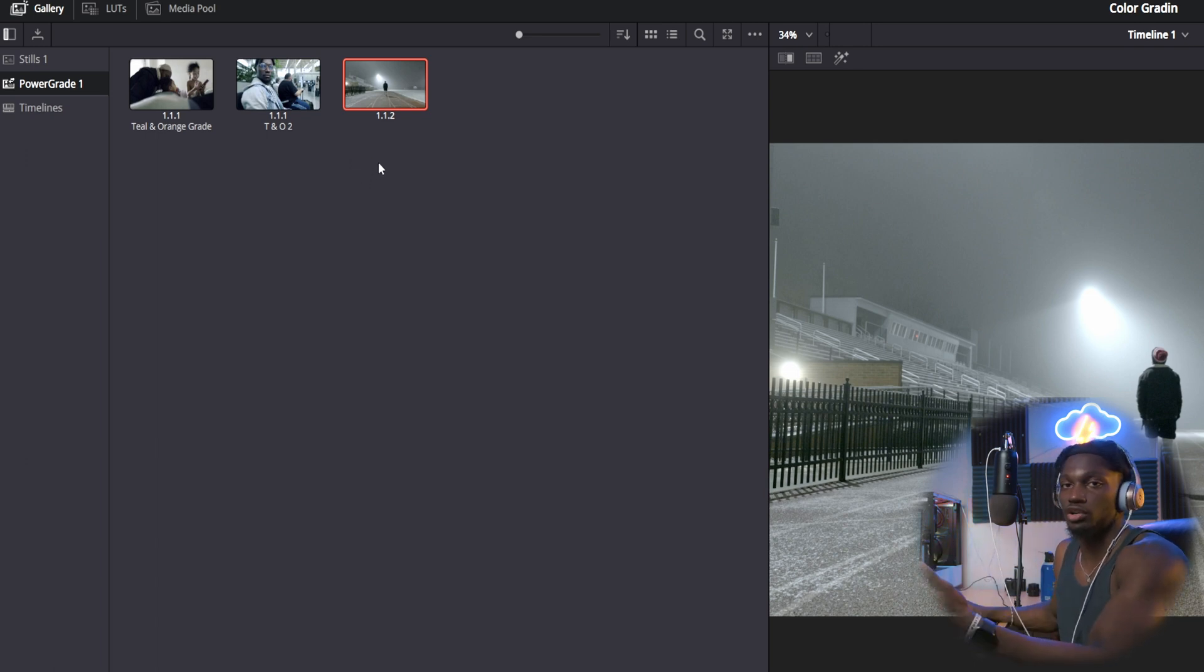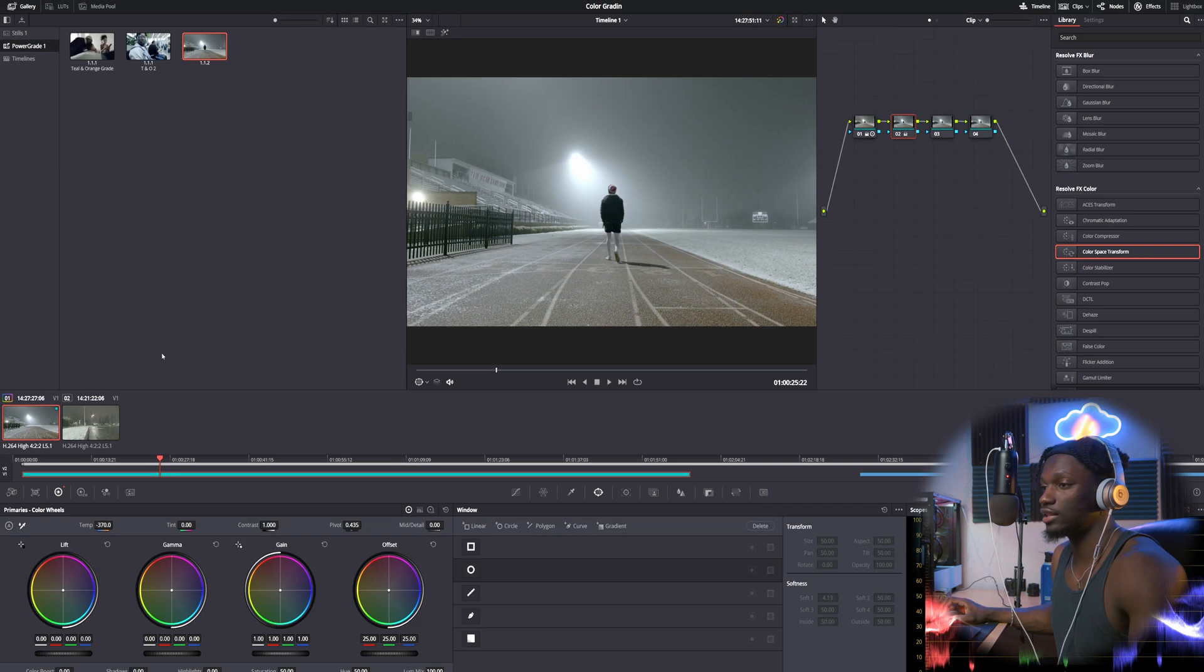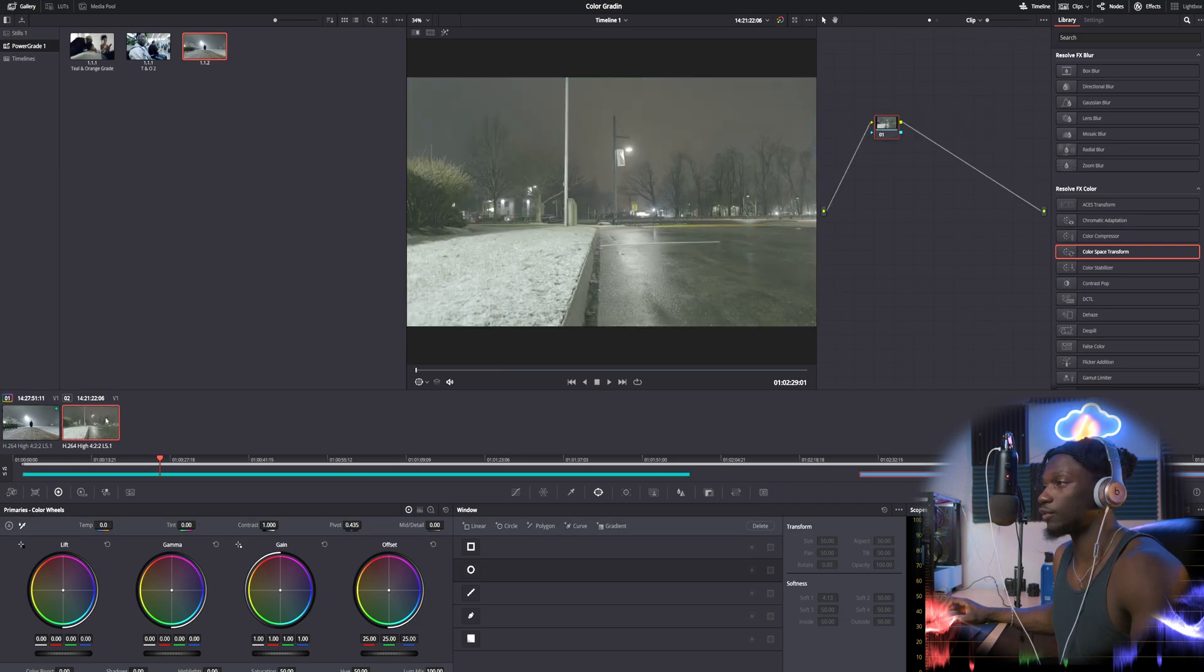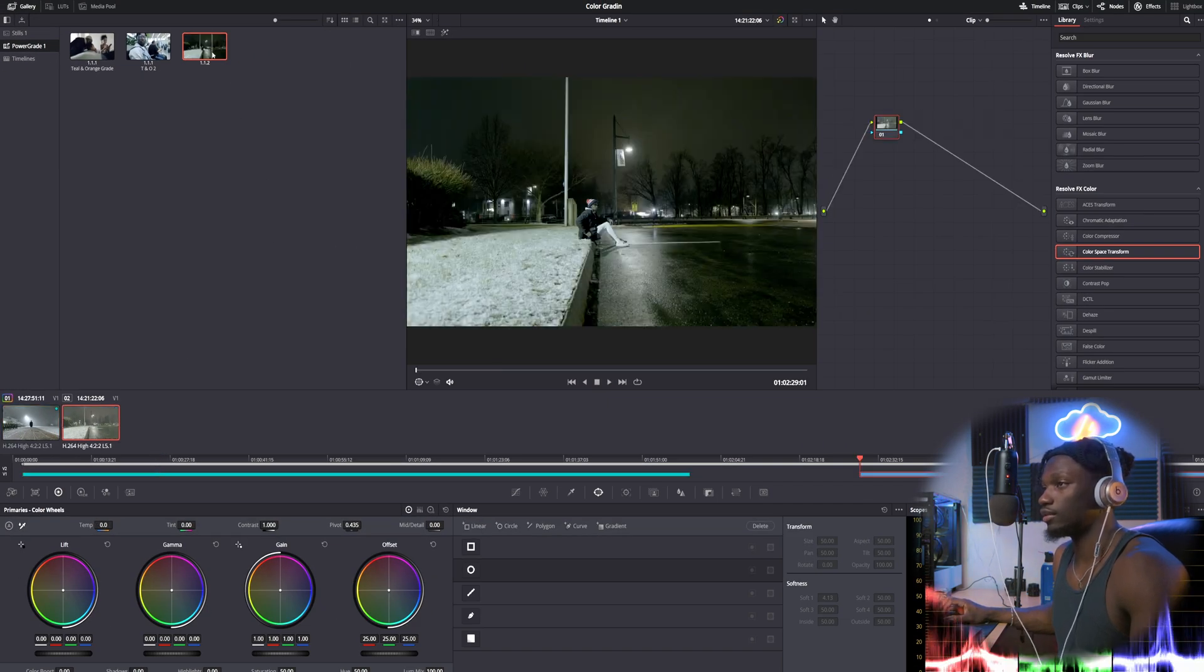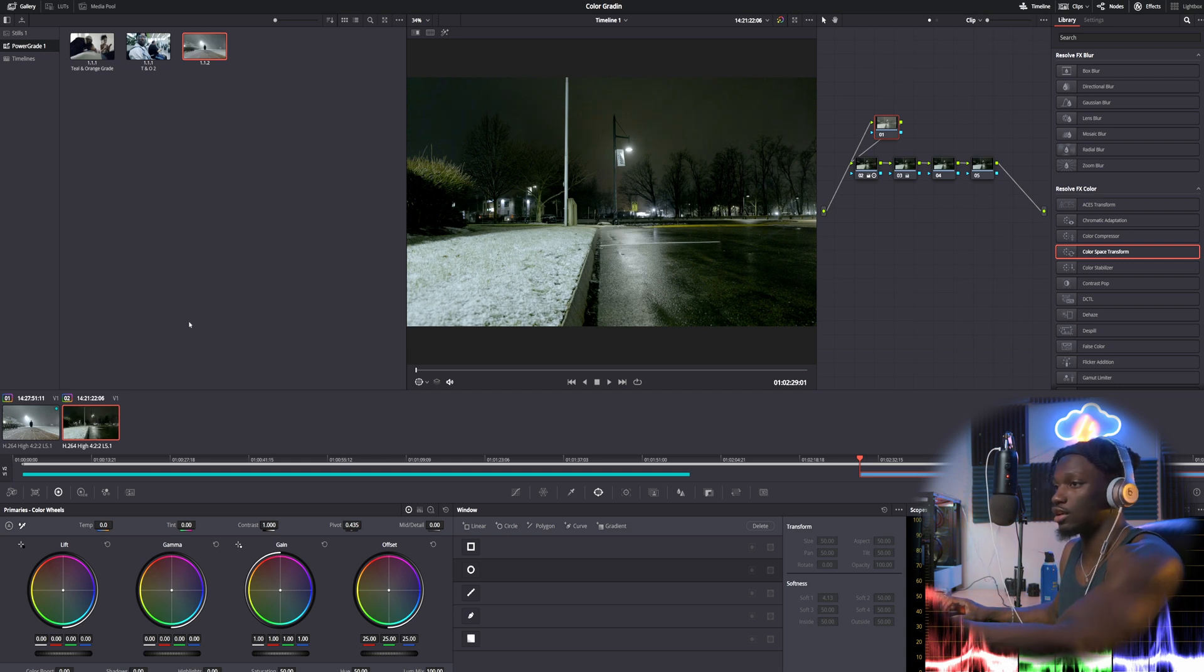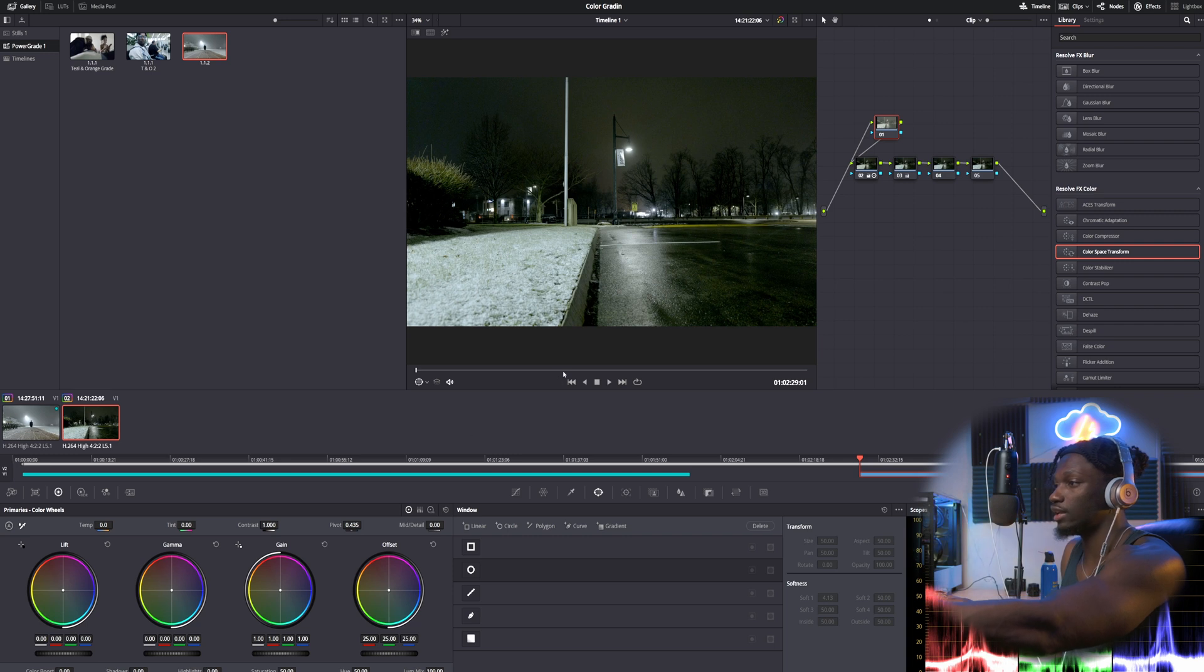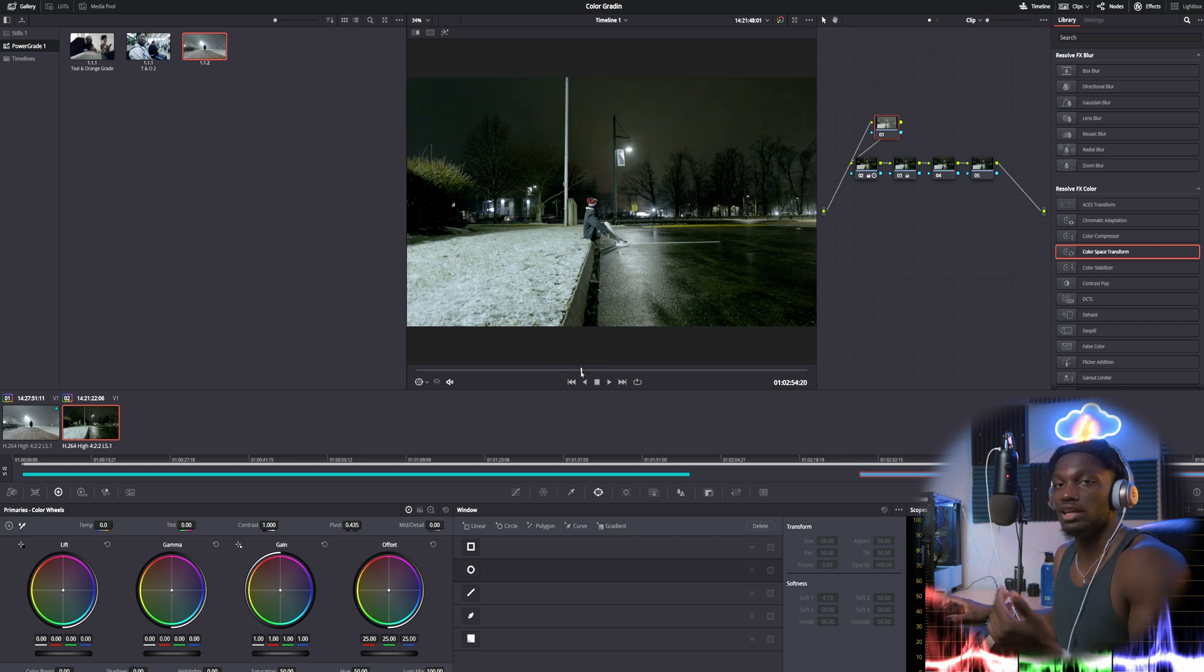And guys that's literally it. Now let's take this clip for example. Double click and all of a sudden boom, if this was a color grade, now we have that color grade on this clip and we didn't even have to do anything.